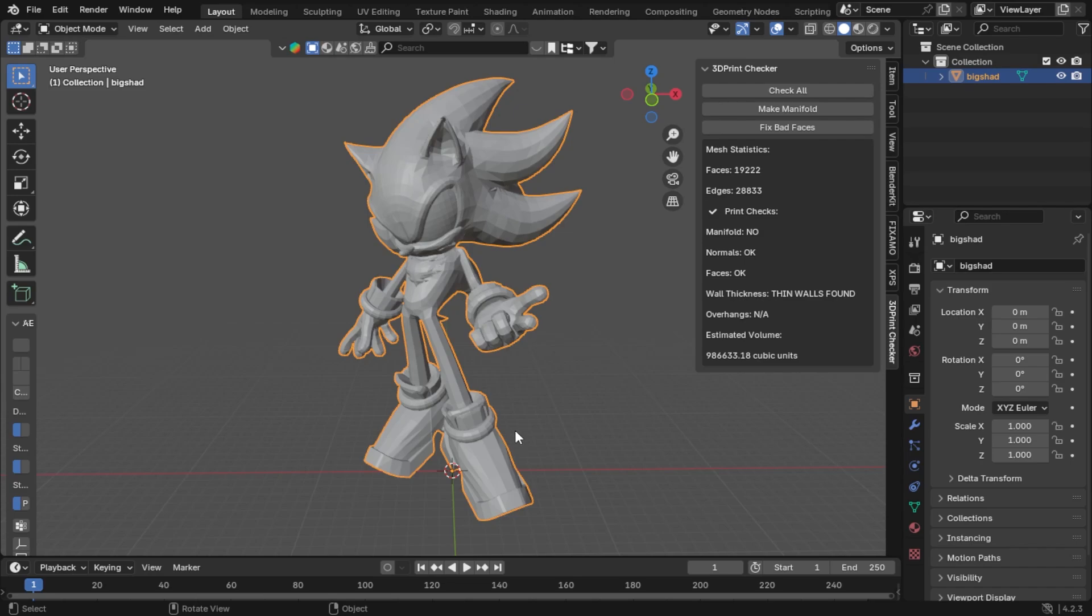And now when you export it and you bring it into your slicer, you're not going to get any errors. And it also displays all of your information right here on exactly what it's doing and by its cubic units, which is very important that it didn't show you before.